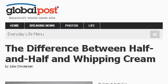If you don't find useful information on the previous sites, see everydaylife.globalpost.com, the web page The Difference Between Half and Half and Whipping Cream. Here's the link.